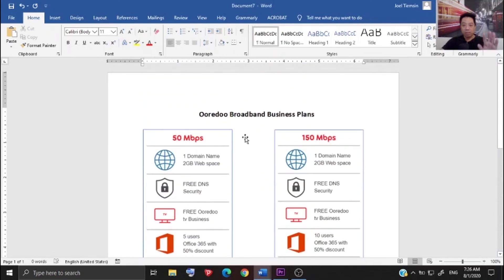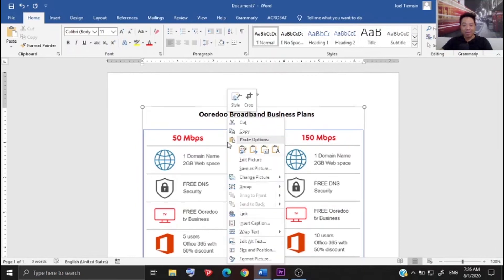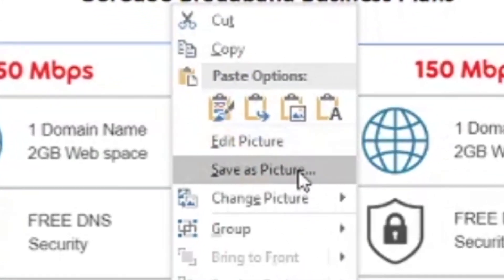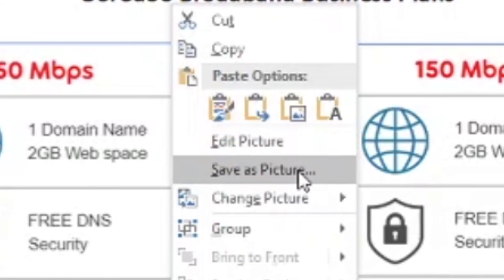Once you're done pasting it, the next part here is to right-click on the picture and then select save as picture.